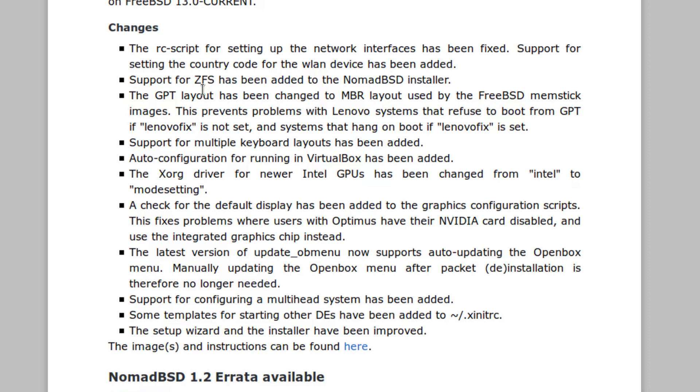Changes: The RC script for setting up the network interfaces has been fixed. Support for setting the country code for the WLAN device has been added. Support for ZFS has been added to the NomadBSD installer, which is pretty cool.